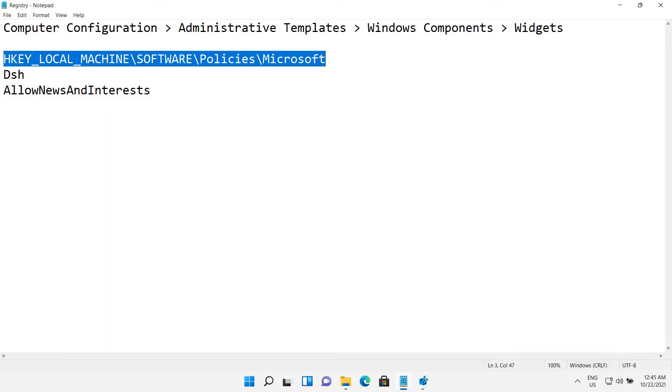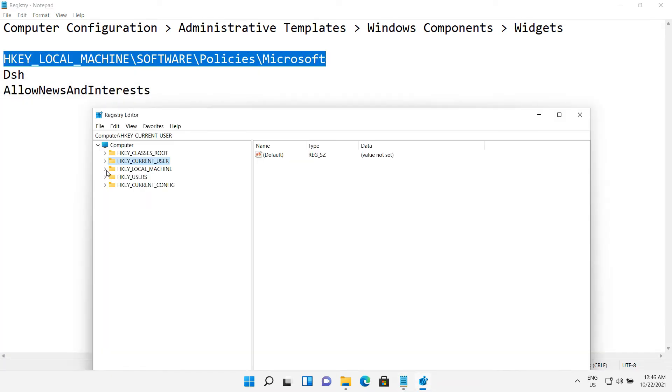Now go to this directory: HKEY_LOCAL_MACHINE, software, policies, microsoft.